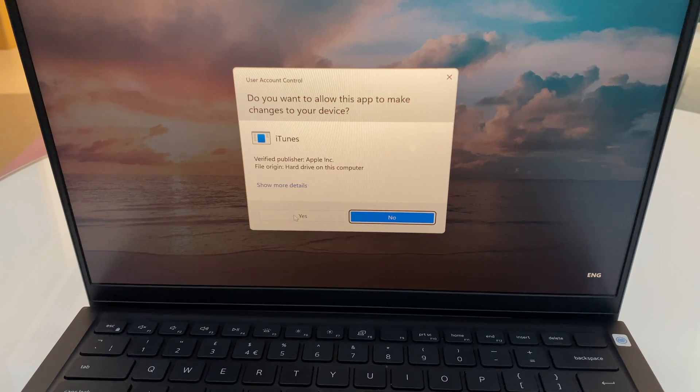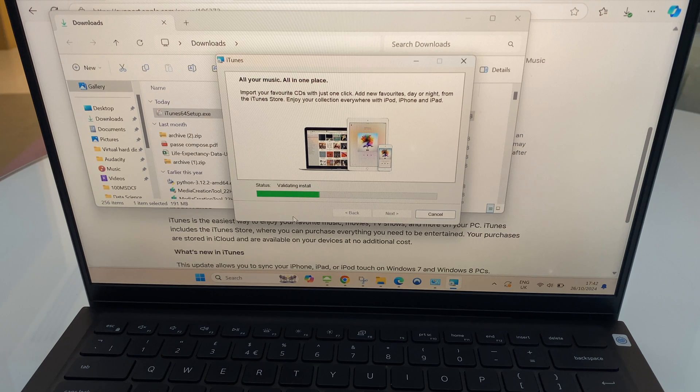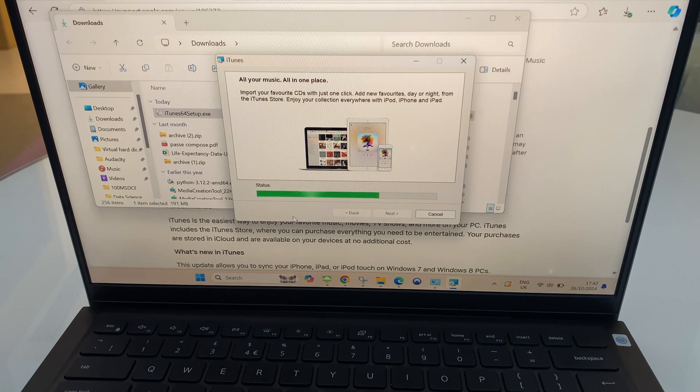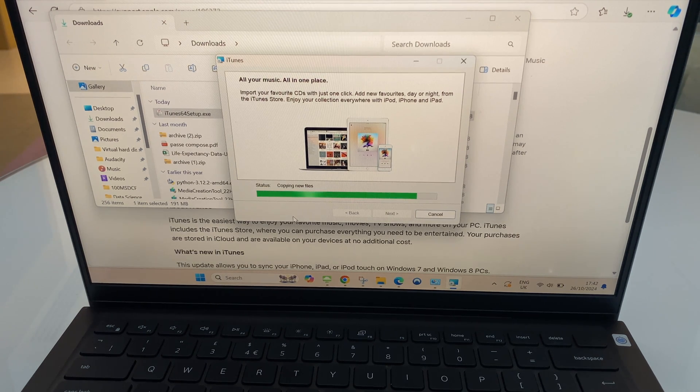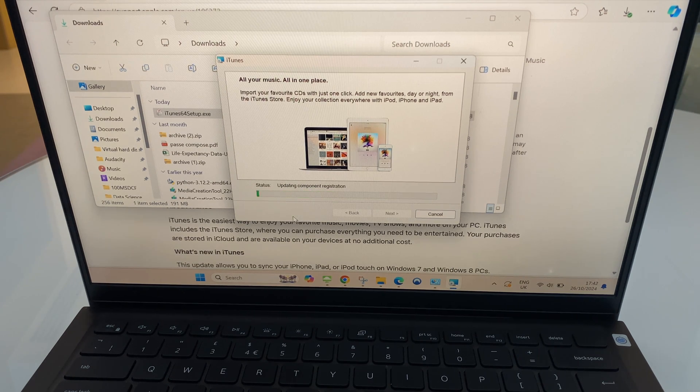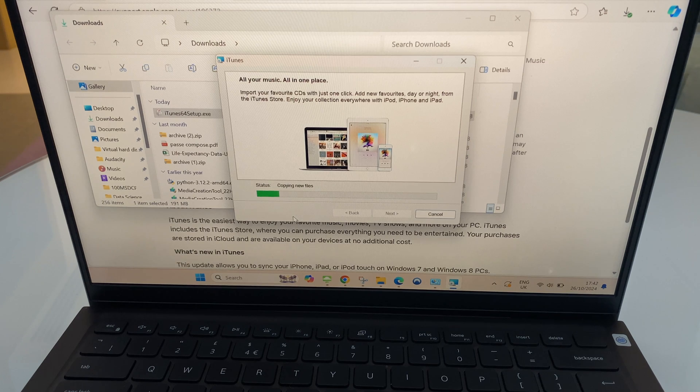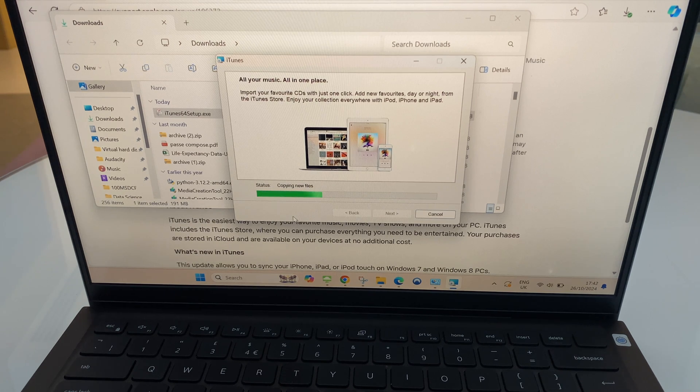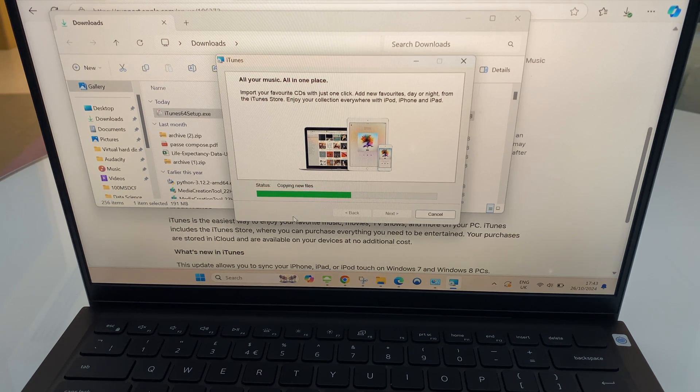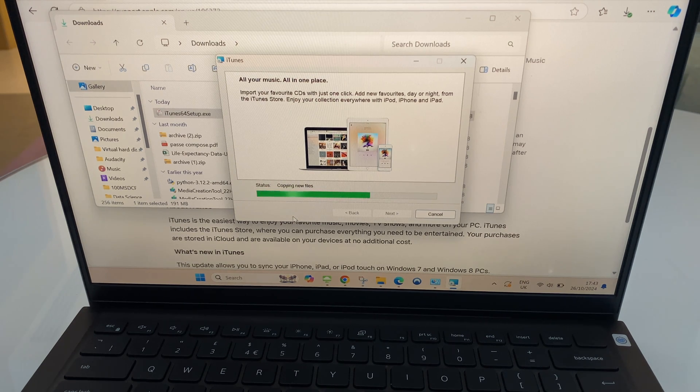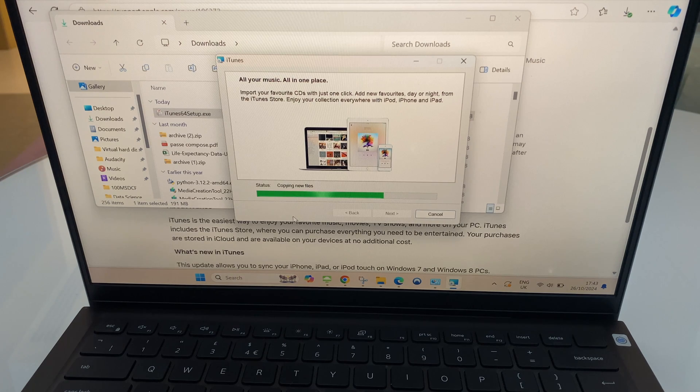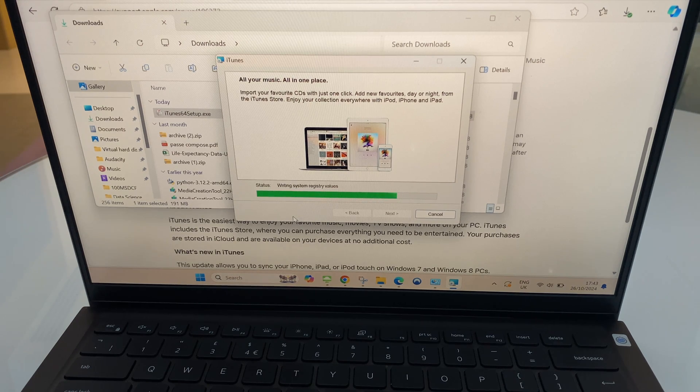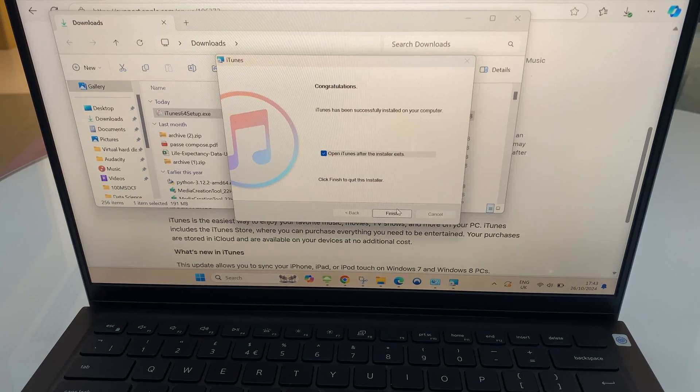We click yes here. And here we can click finish.